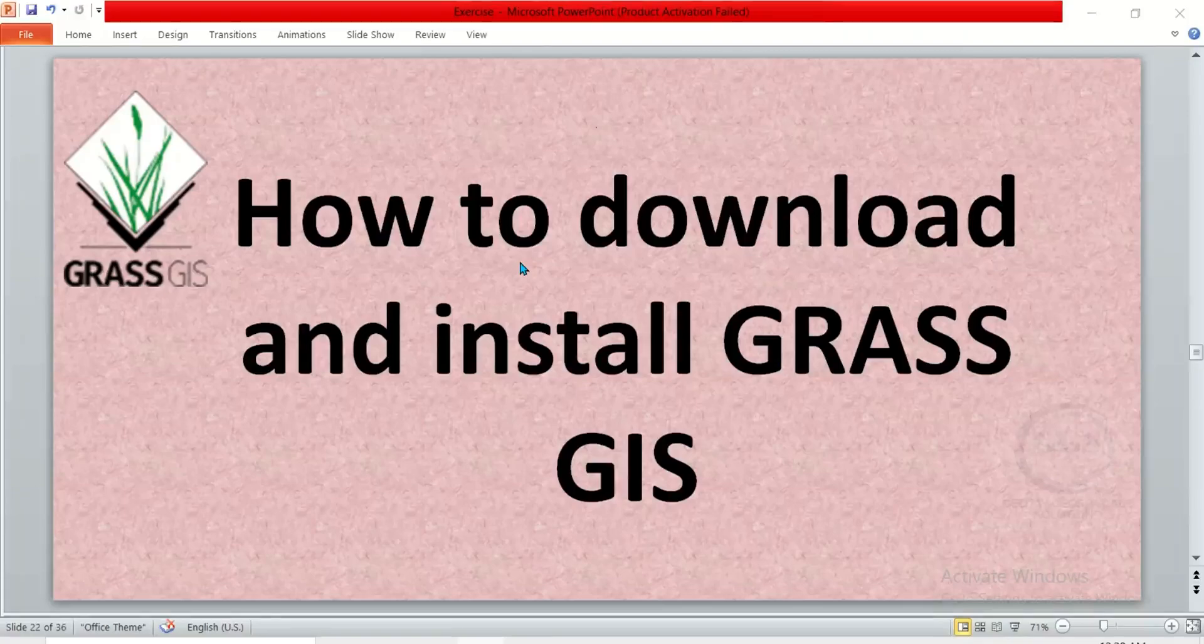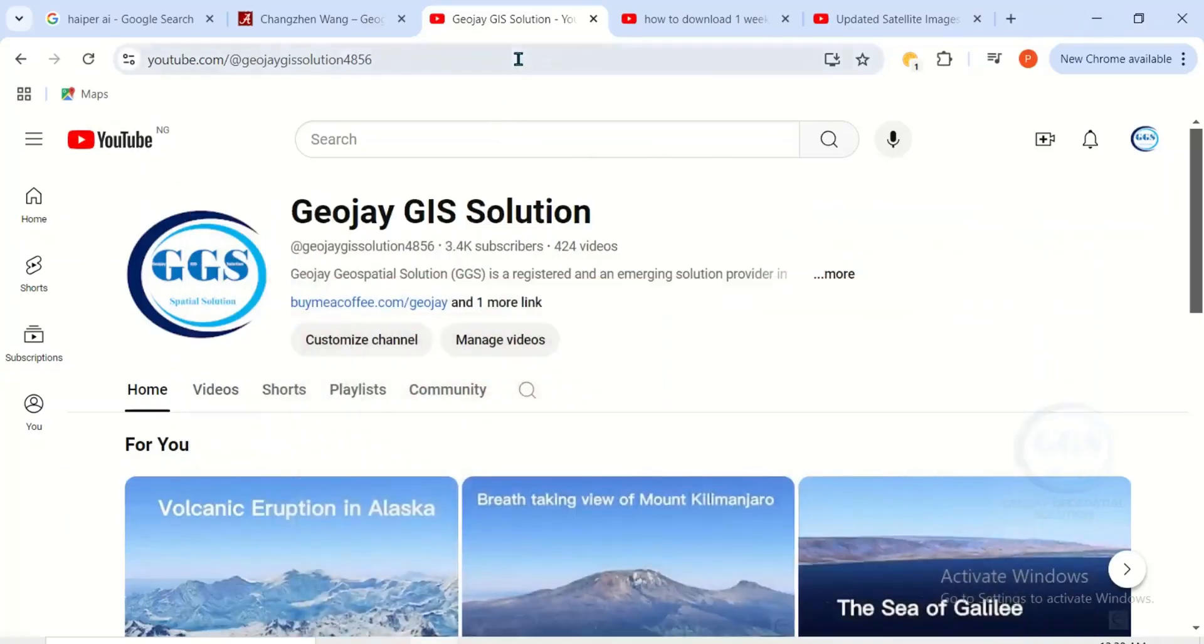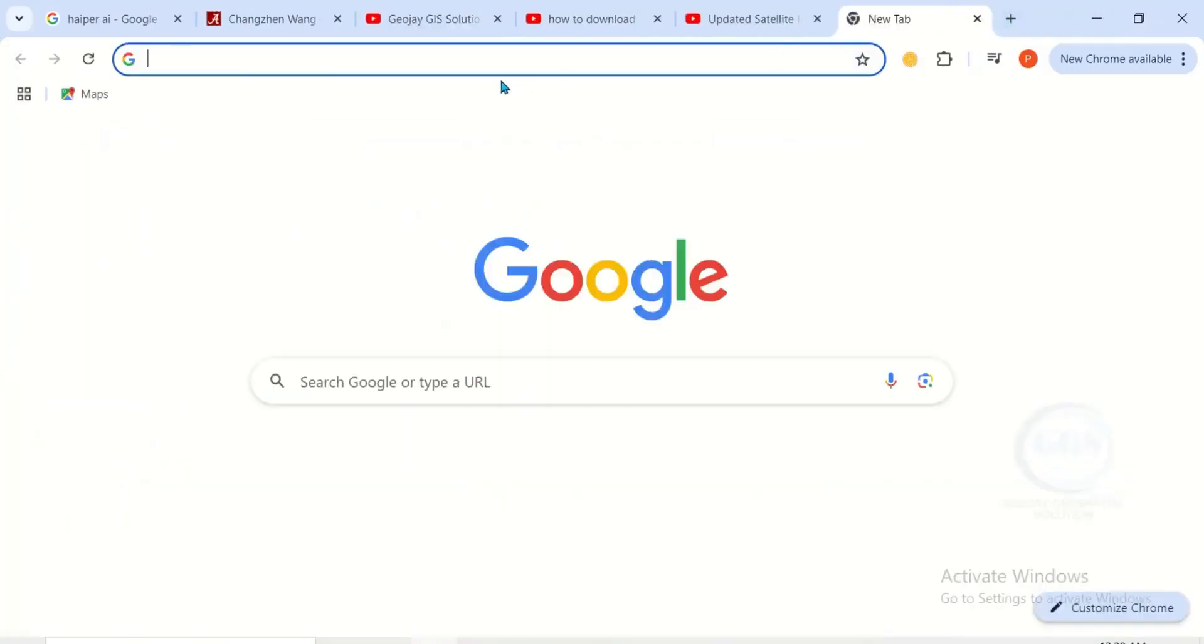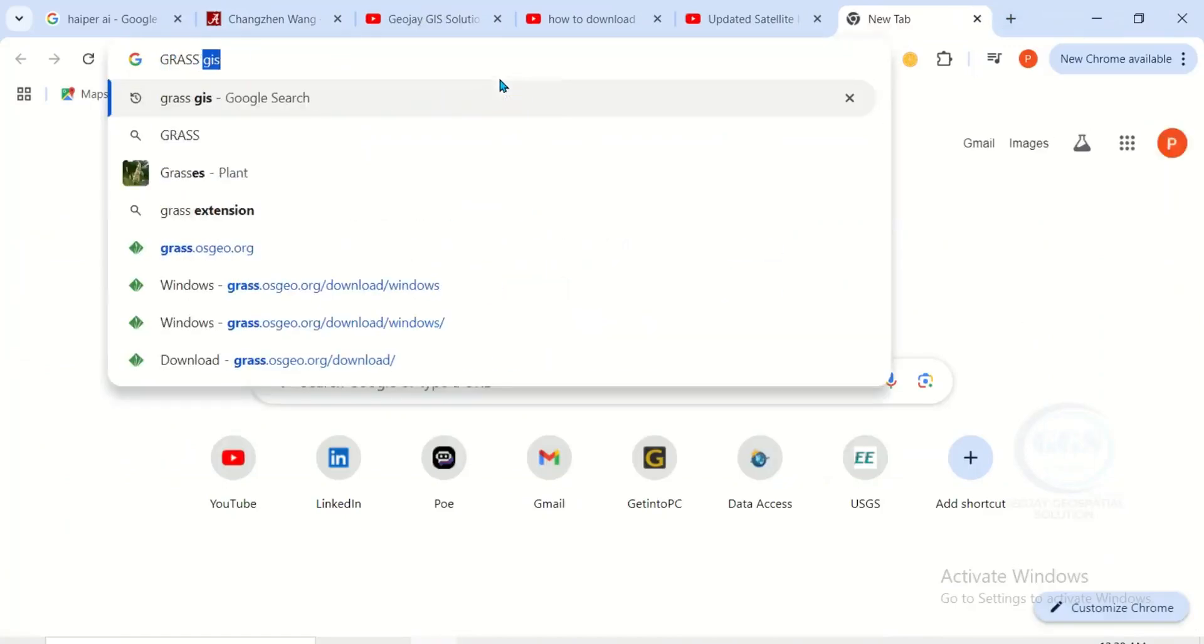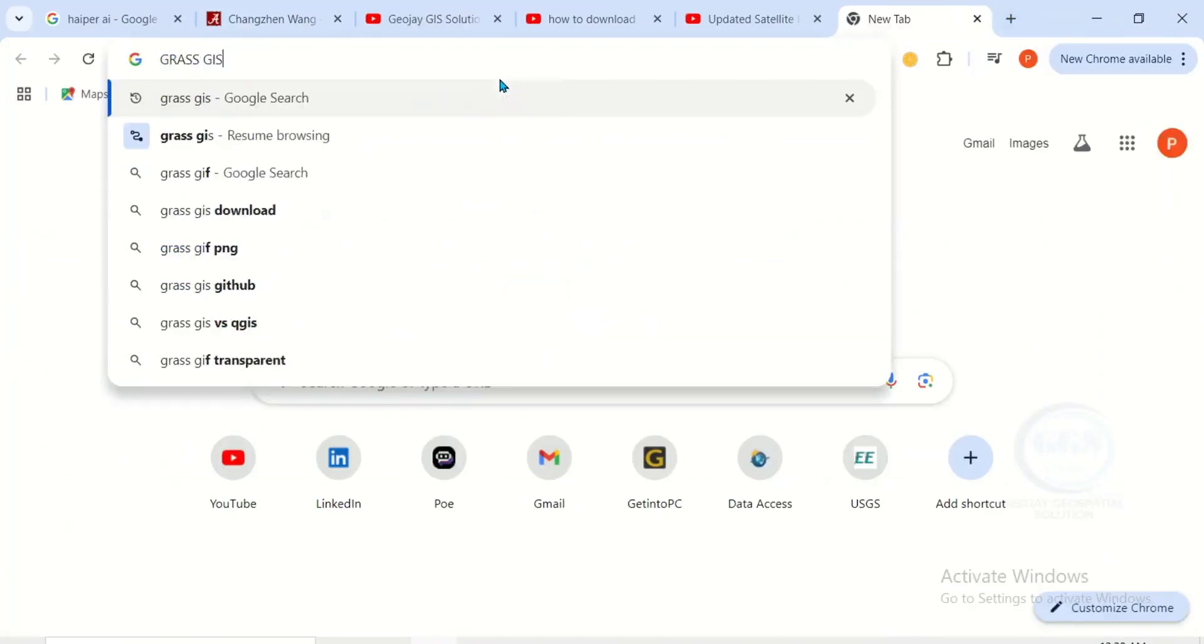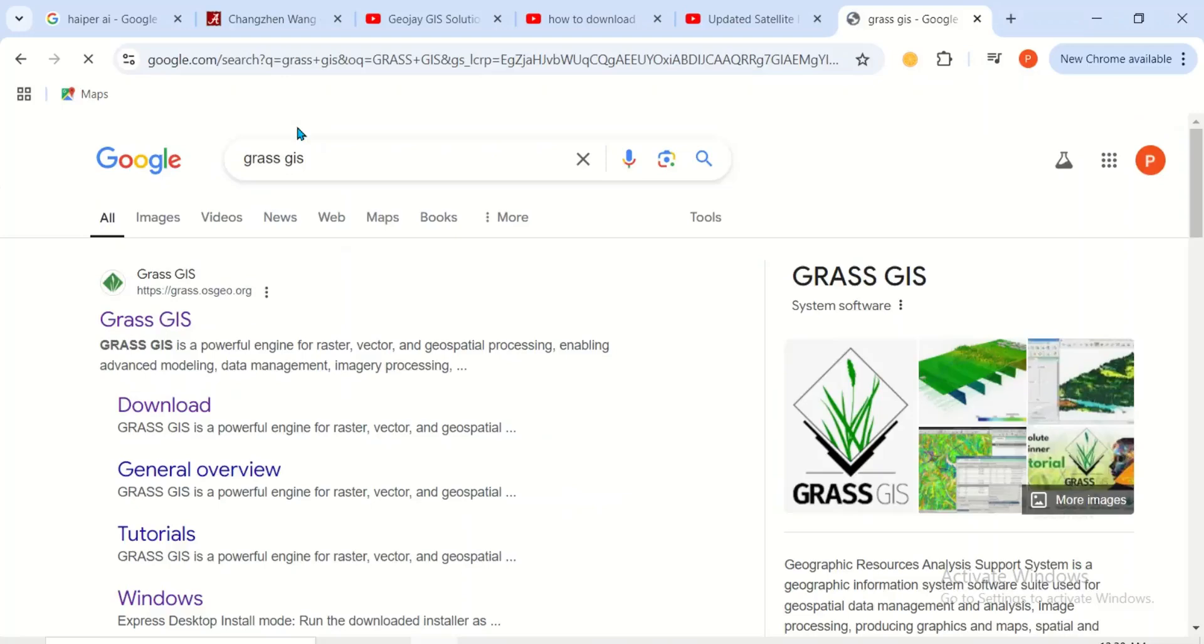In today's tutorial I want to show you how to download and install GRASS GIS. To do that, open your browser and open a new tab, search for GRASS GIS, click enter. So open this first page, the home page of GRASS GIS, click on it.